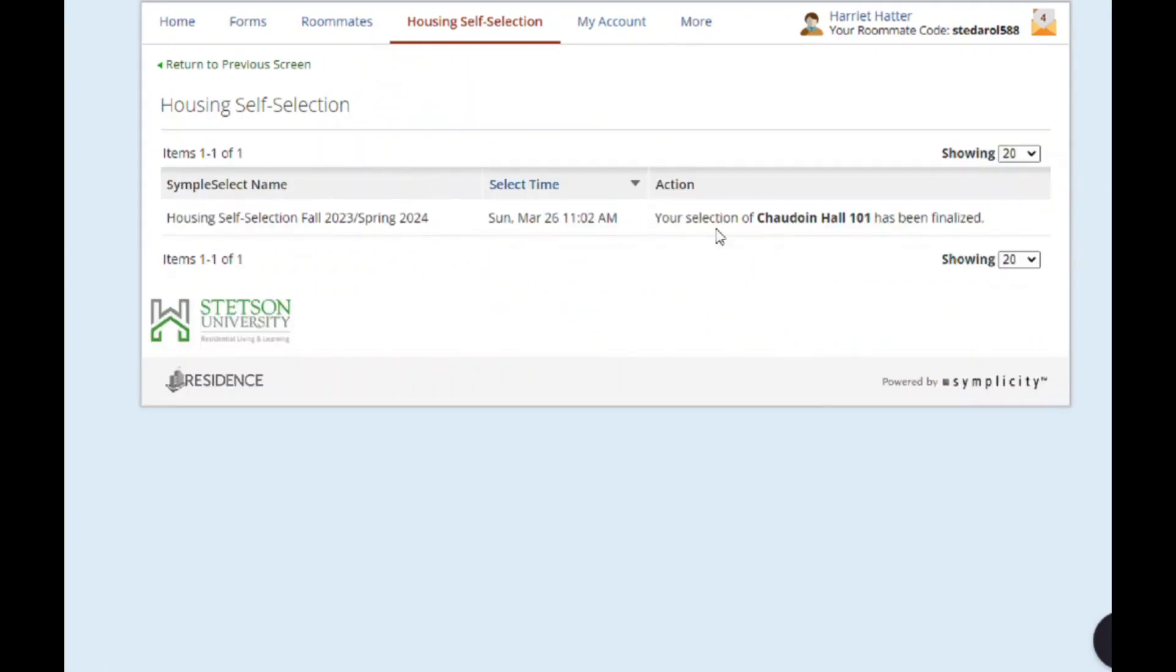If you don't see any assignments that have enough spaces available for everyone in your roommate group, you can return to the Update Roommates section and remove members from your roommate group or create new smaller roommate groups.